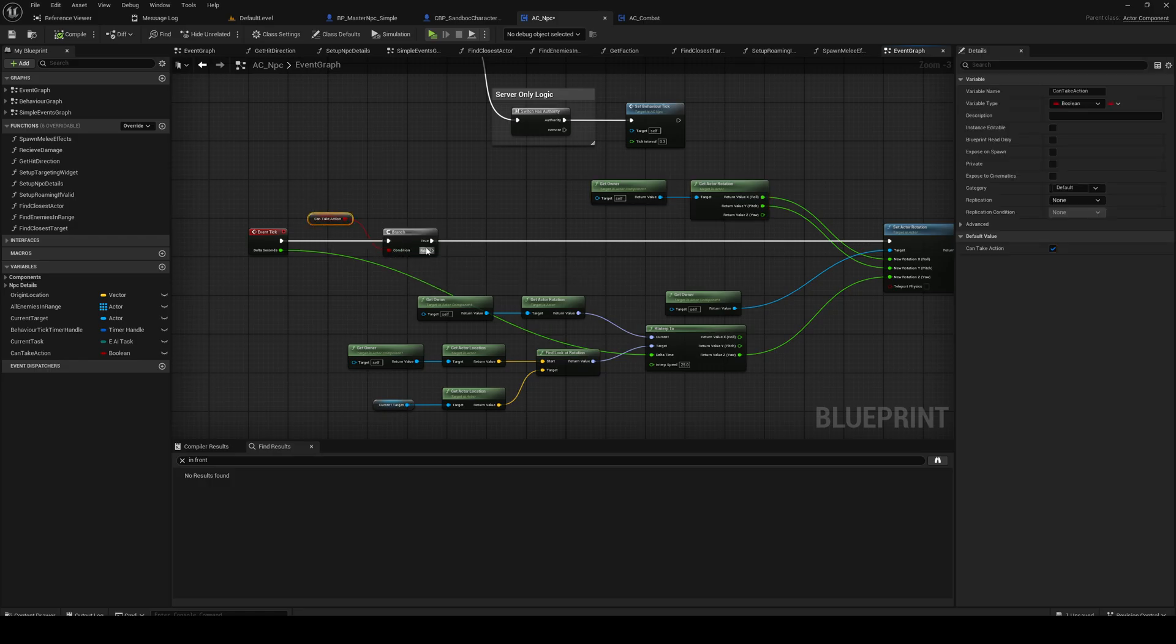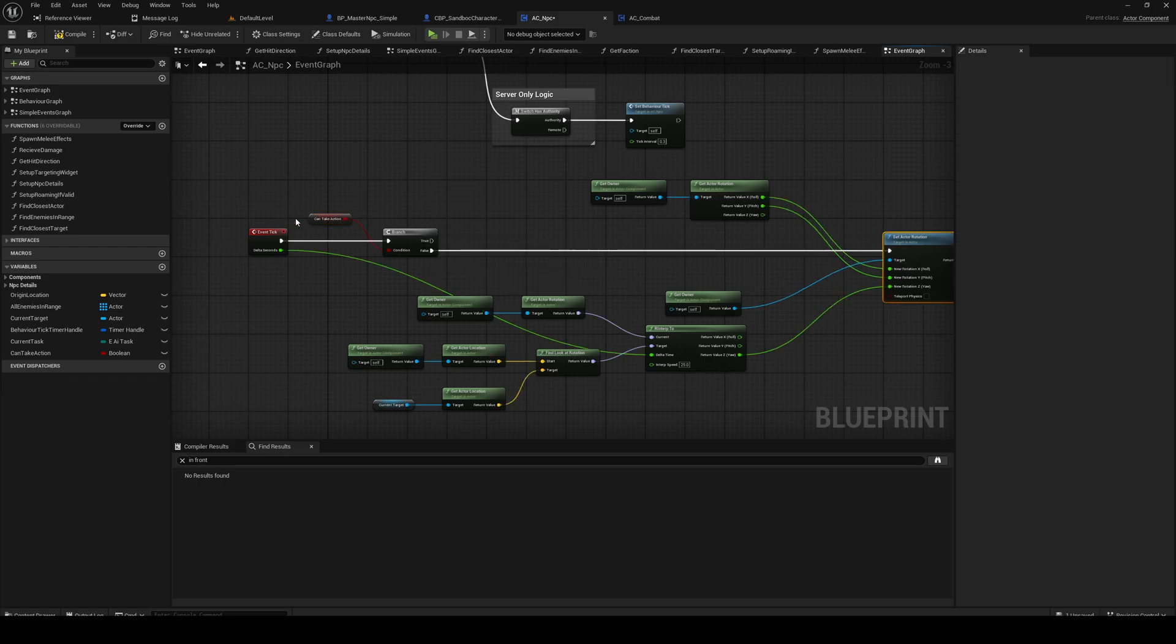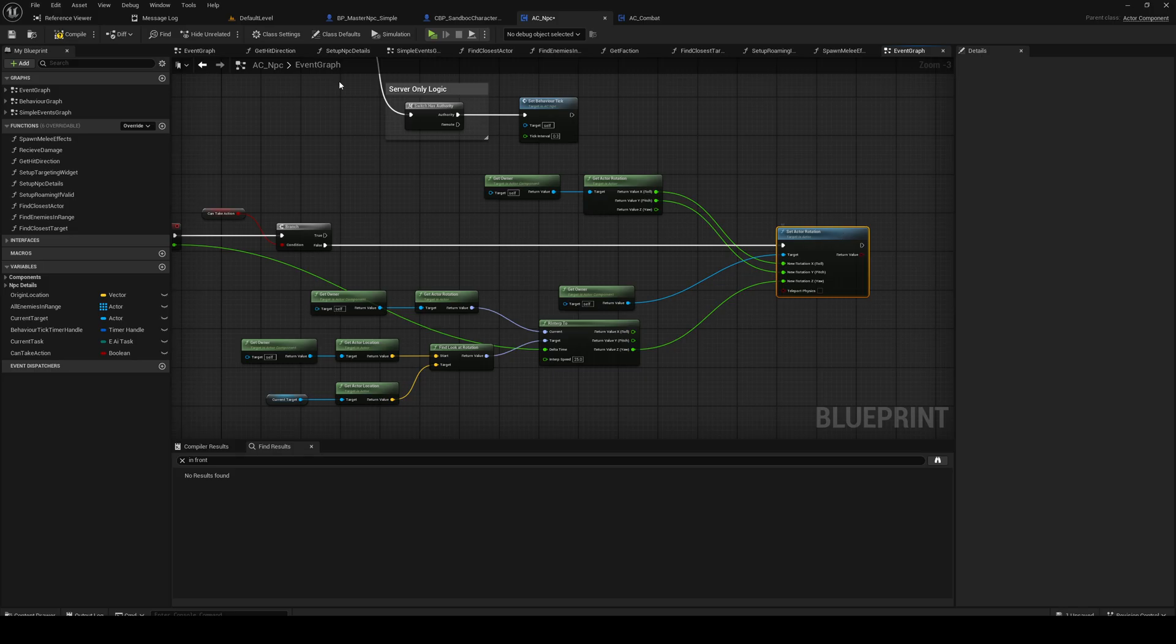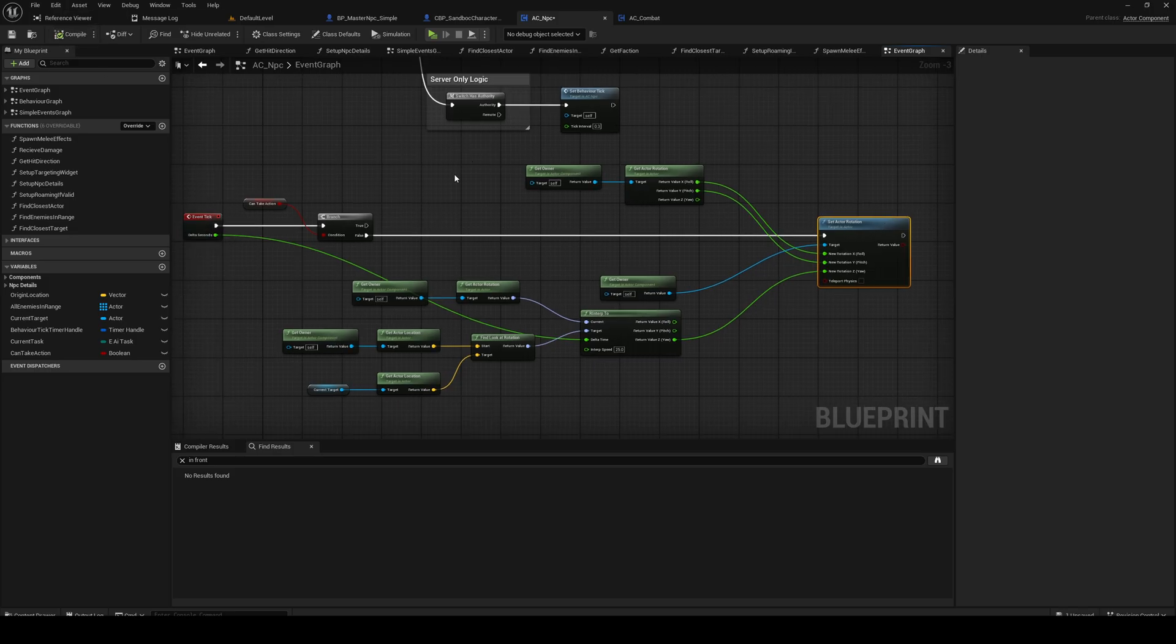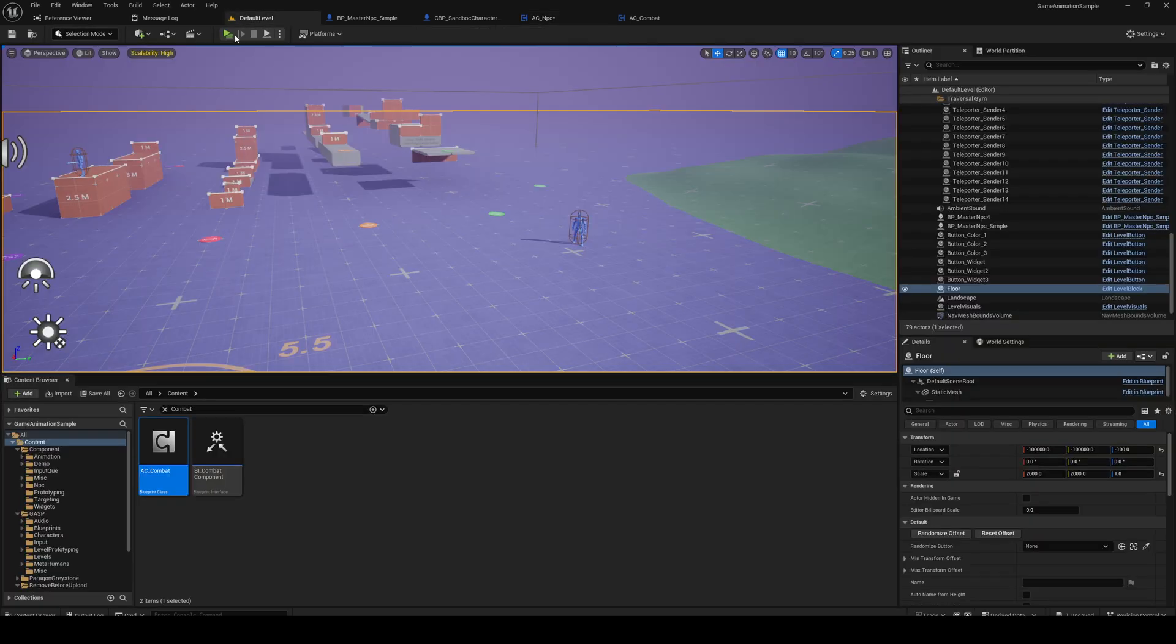So this will be false when we are attacking. Whenever this is false and we are attacking, we're gonna try to rotate towards our player character. Let's just see if that works.